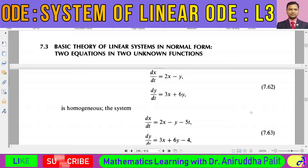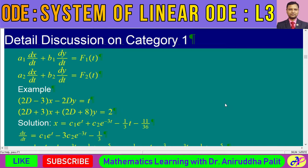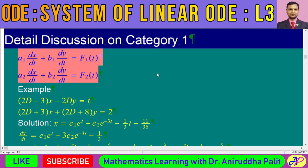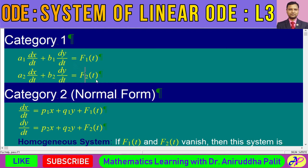Hello everybody. Let's start the class. Today we shall discuss some basic theory of linear systems in normal forms. In the last class we discussed the technique of simultaneous systems of linear differential equations, and I told you that mainly you can categorize them into two different forms. This is the first category and this is the second kind of system of linear ordinary differential equations.